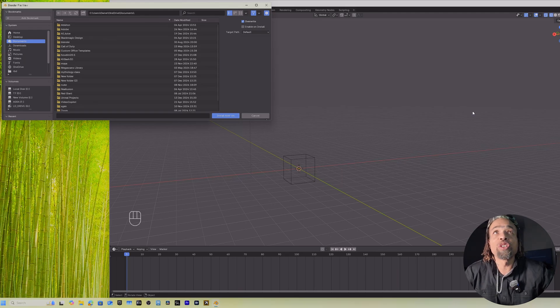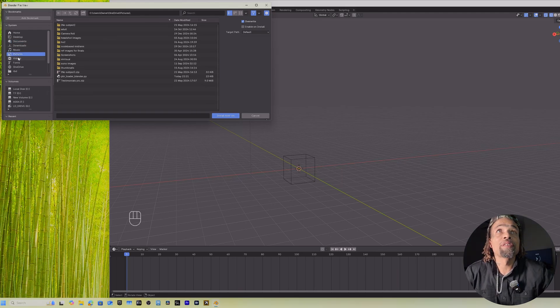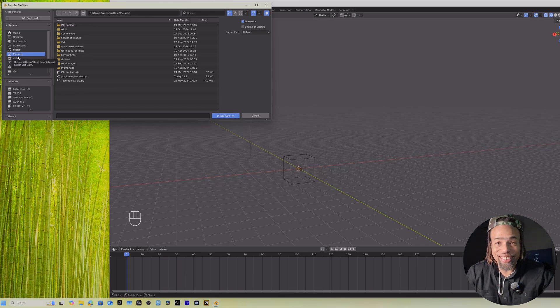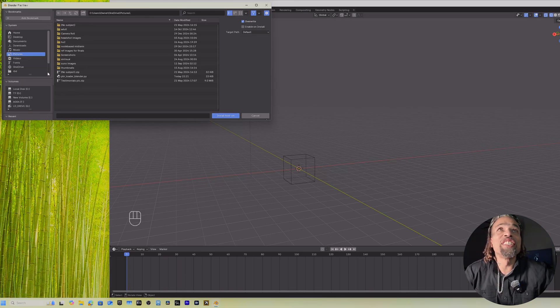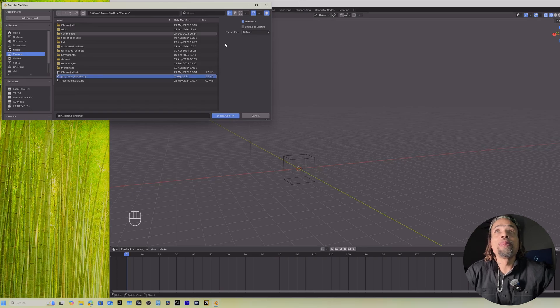Now you're going to go to wherever you added your add-on, when you downloaded your add-on, wherever you sent it, and then you just click on it and then hit Install Add-on.